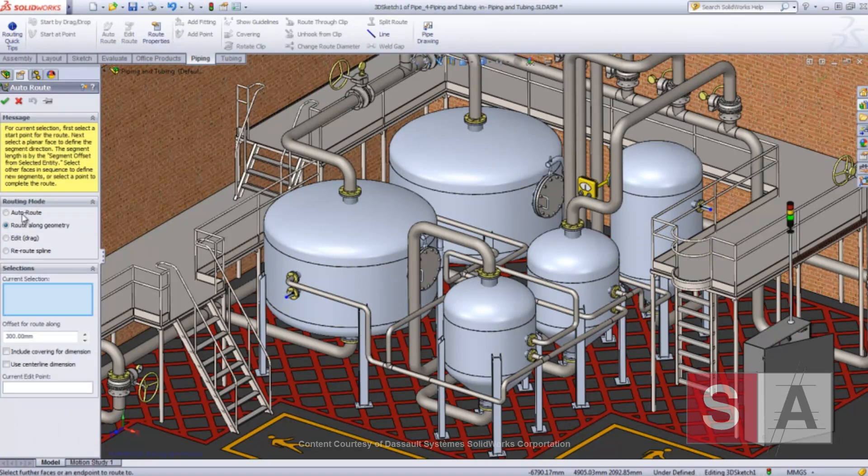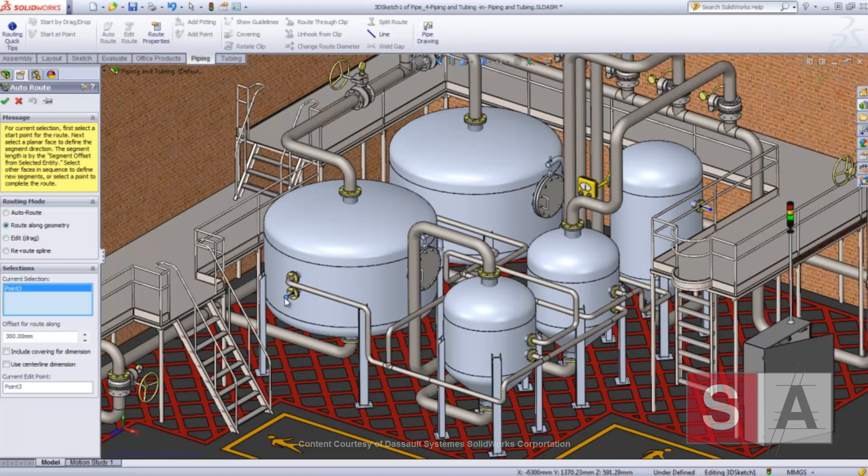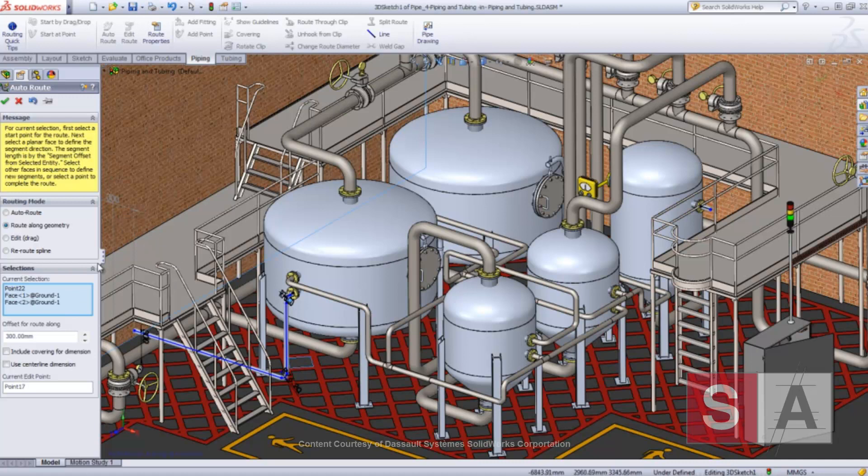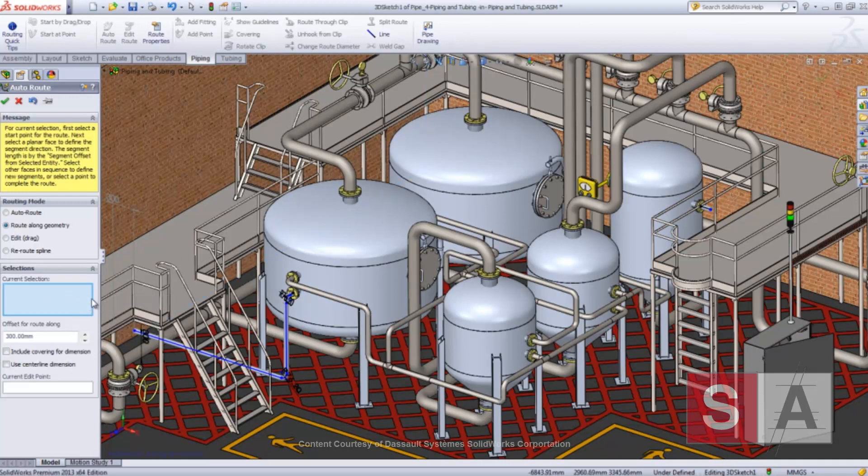You simply need to select a start point and collect planar faces to define the path of the route. Each face that is selected will add an additional line segment to the route until you pick an endpoint.